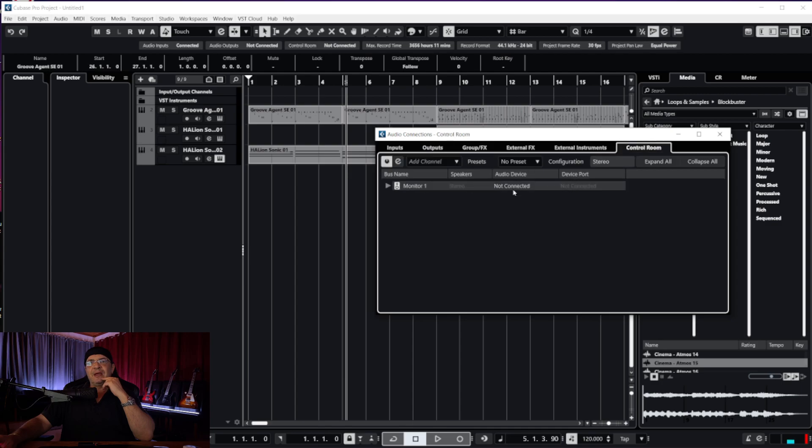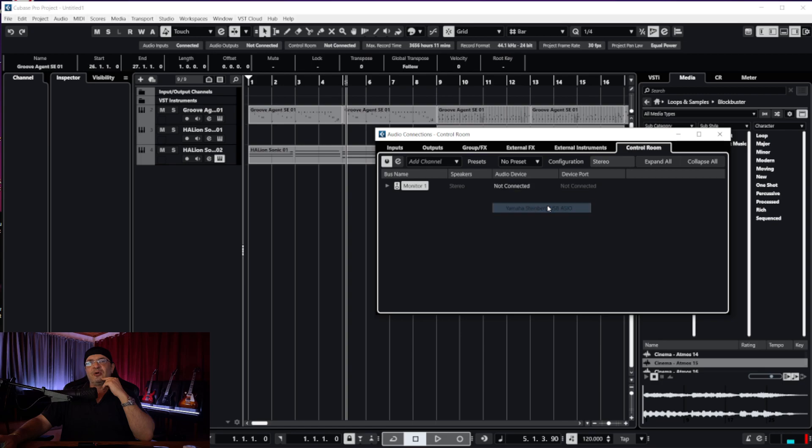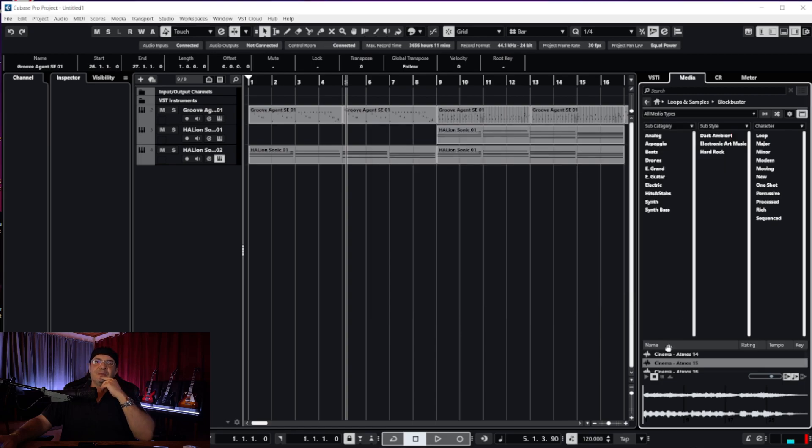All you're going to do is click here and set up your audio connection you want to play it on. There you go, back to normal.